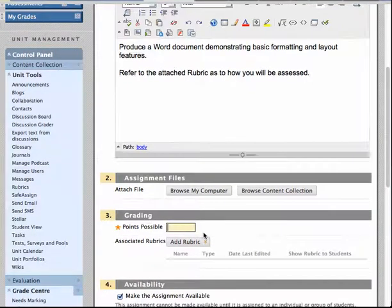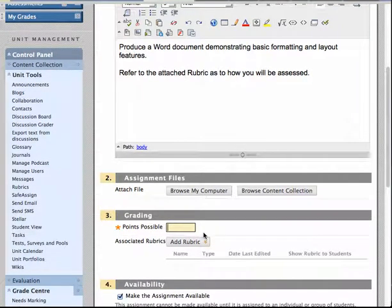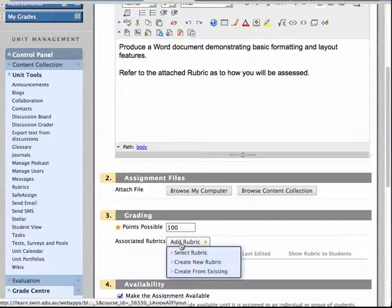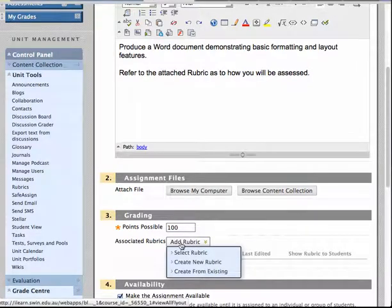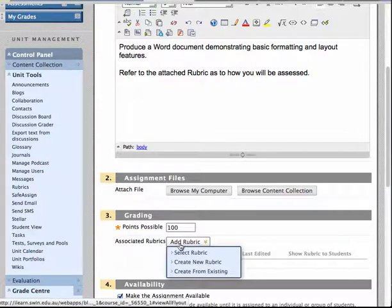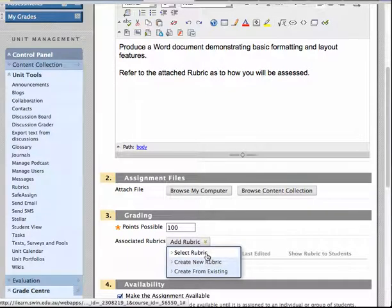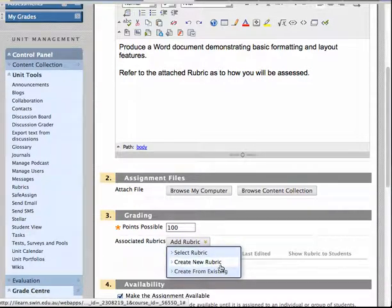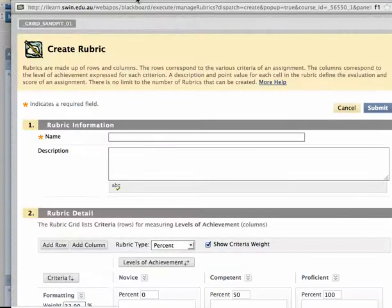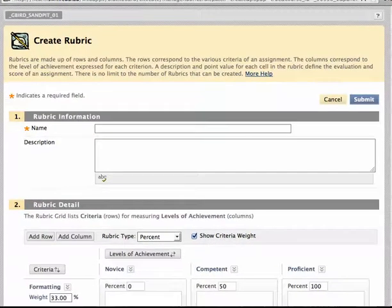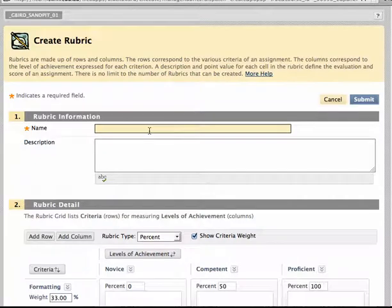I'm going to scroll down and give this assignment some points. And here's the new feature. Just below the points you get a button which allows you to create a new rubric or add a rubric. And through here you can either select an existing rubric or in this instance create a brand new one. So I hit the Create New Rubric option and I get a screen that looks like this. I give the rubric a title.